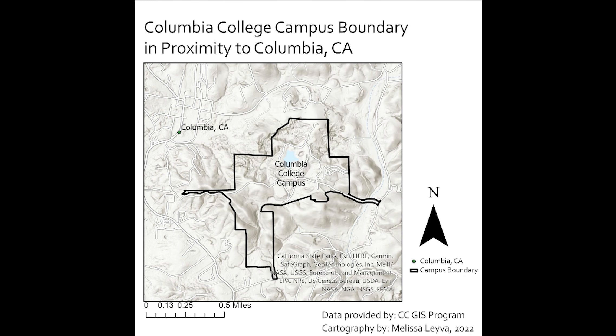So first we're going to start with a new file to save our project in. And we need to choose something descriptive. Like, since we're going to be working on the Columbia campus, the boundary thereof, we'll go ahead and pick something like college boundary or something like that, something that we know that we'll look at later.